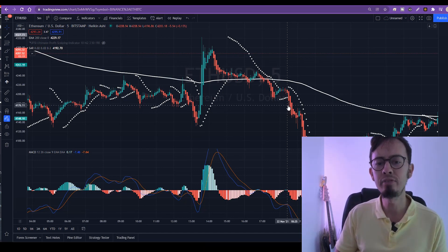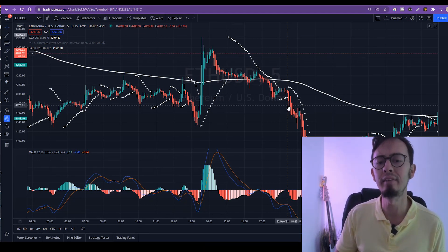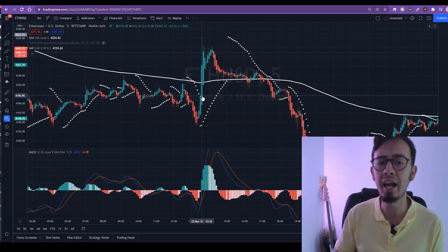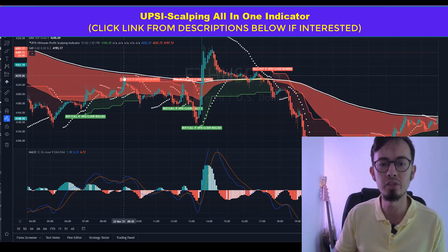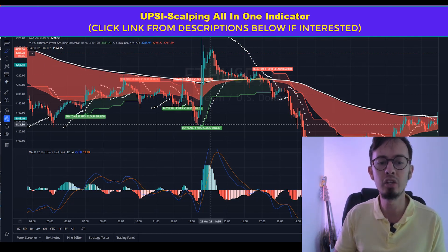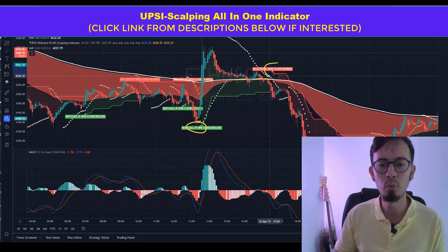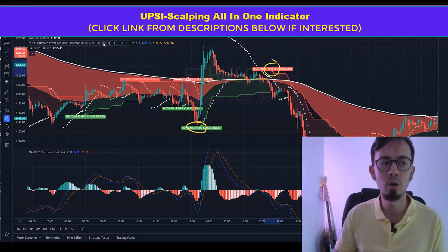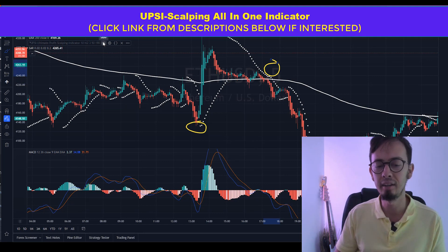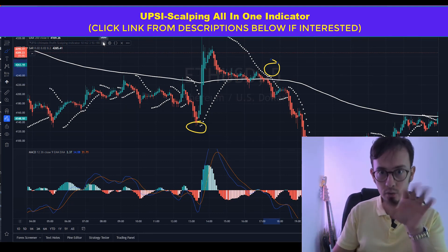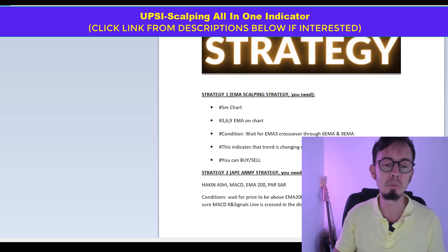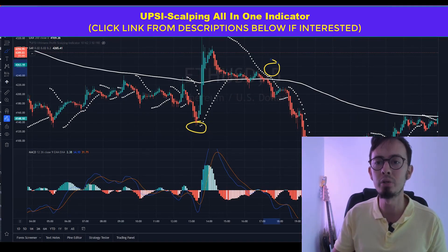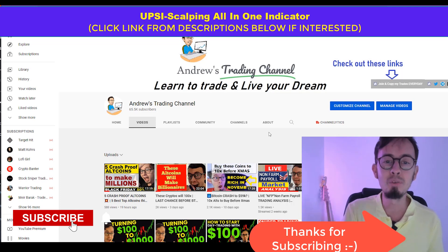If you're completely new to trading and have difficulty using any of these indicators, you can use my UPSI scalping indicator, which is also for TradingView charts. This indicator will tell you exactly where to buy and exactly where to sell. I'll leave a link below the video. These two strategies are really powerful and all the tools are free. If you need help in trading, you're always welcome to email me. Smash those like buttons and subscribe to my channel. I love you all. Bye!